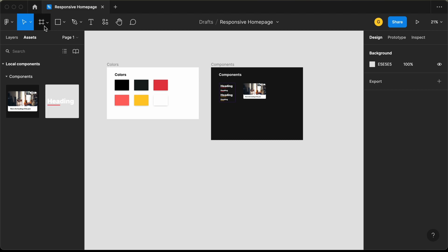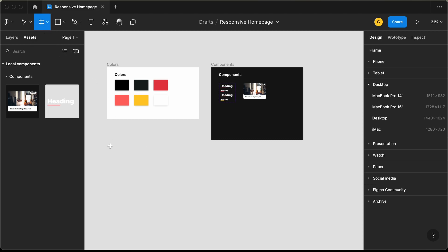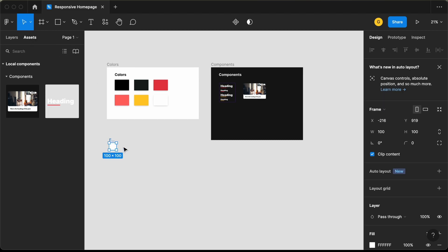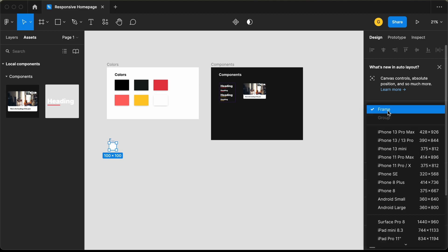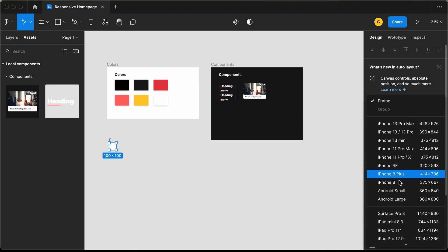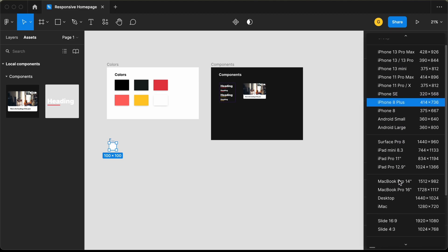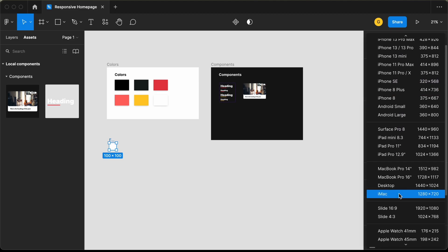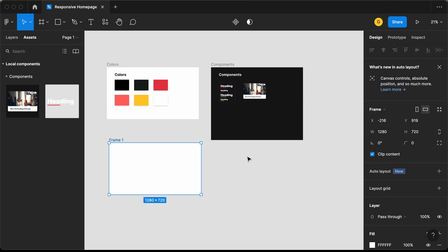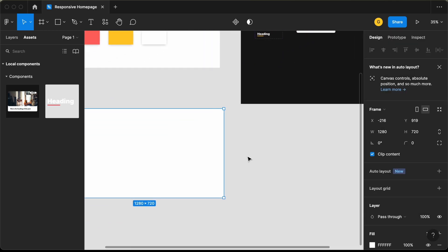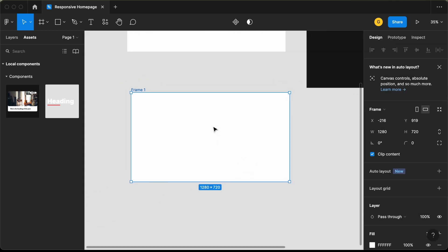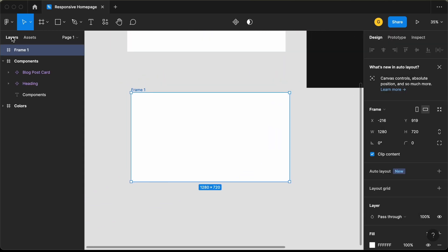The first thing we will do is create a frame. Let's click on frame, click over here, and select frame. Let's select the size as iMac. Here is our frame — I'll just rename this to desktop.